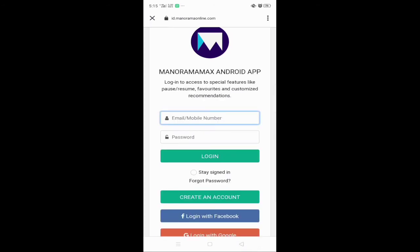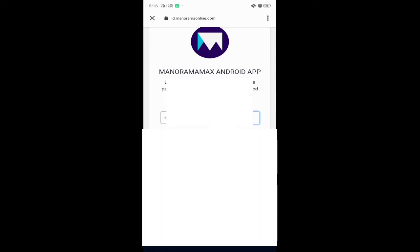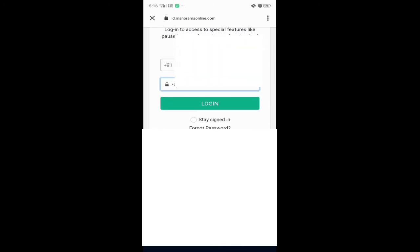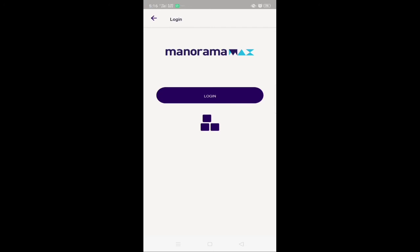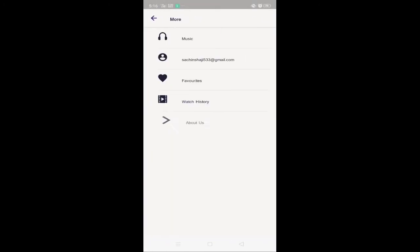You can also type the mobile number and type the password. You can choose to use this page — you have the responsibility when you are using google.com. You can also connect the Facebook page.